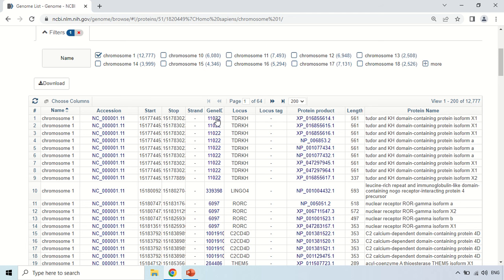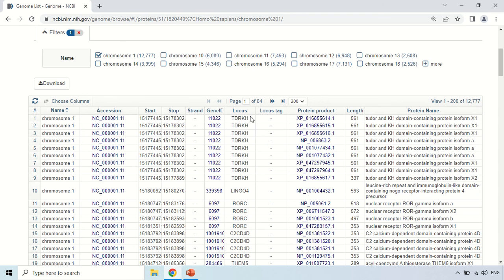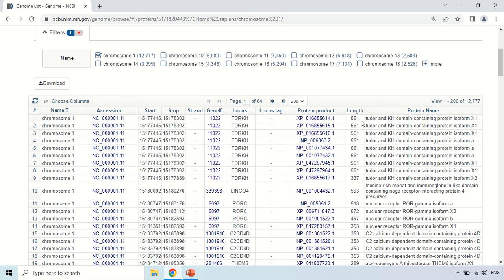This is the gene ID of that protein, this is the locus, and this is the accession number of this protein. The length of the protein is 561 amino acids long, and the protein name is Tudor and KH domain-containing protein isoform X1.